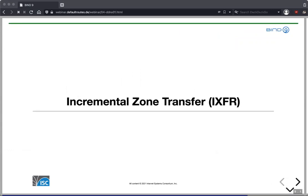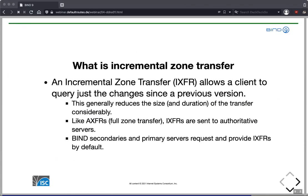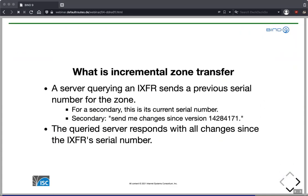Now a quick look at incremental zone transfer, IXFR. With IXFR, a secondary can receive just the changes since the previous zone transfer, reducing the size and duration of zone transfers. IXFRs are sent to authoritative servers, not to resolvers or caching servers. In BIND, primary and secondary servers use IXFR by default — no configuration needed. The sender requesting IXFR sends its current serial number, essentially saying 'send me all changes since this serial number', and the server responds with all changes since that point.